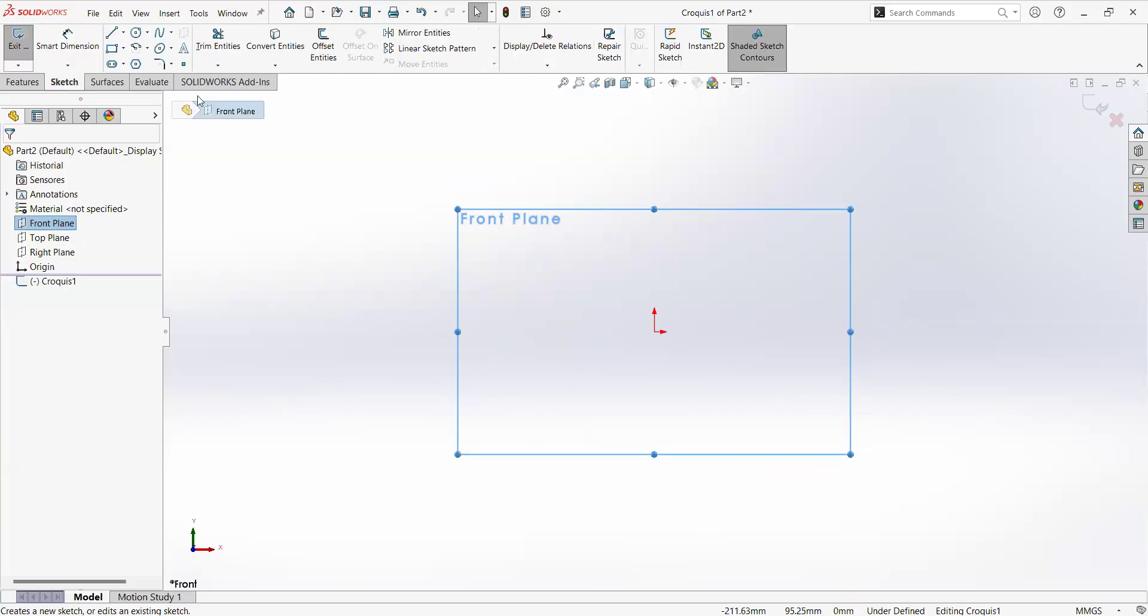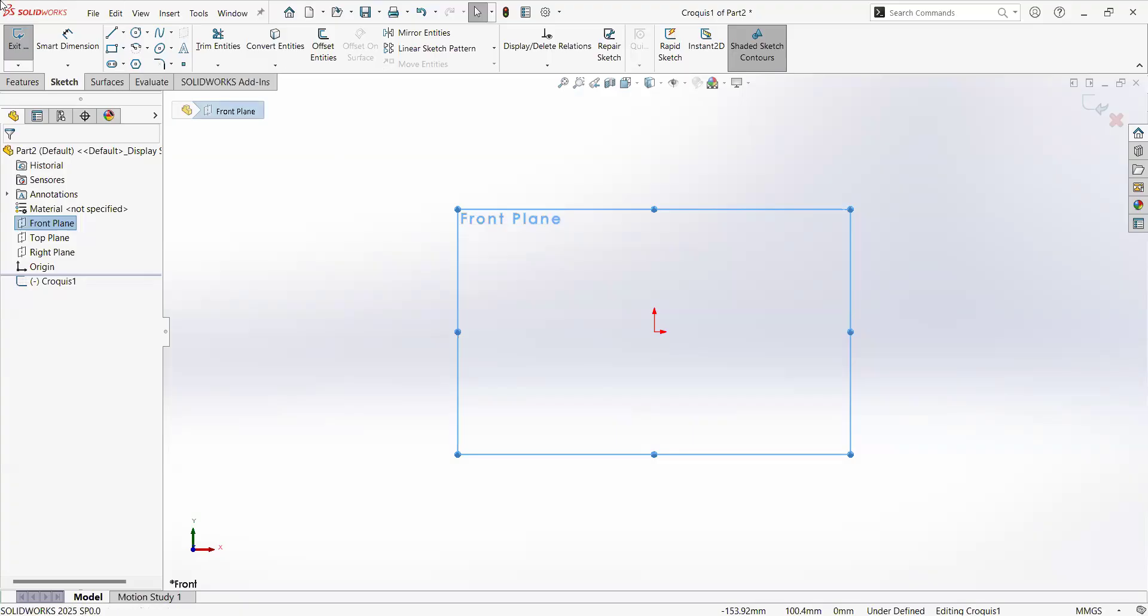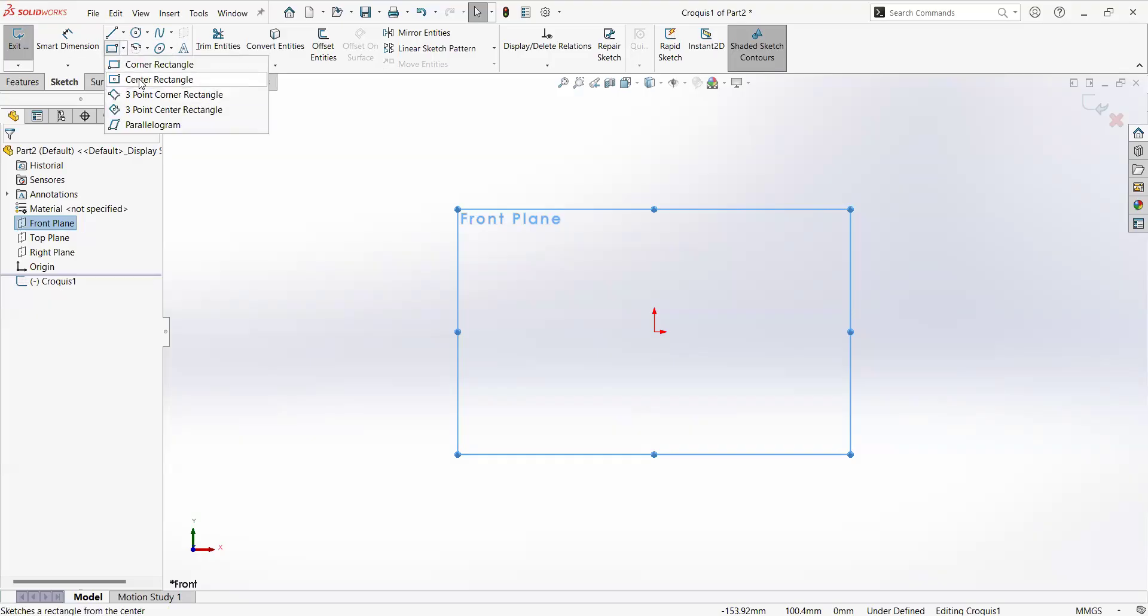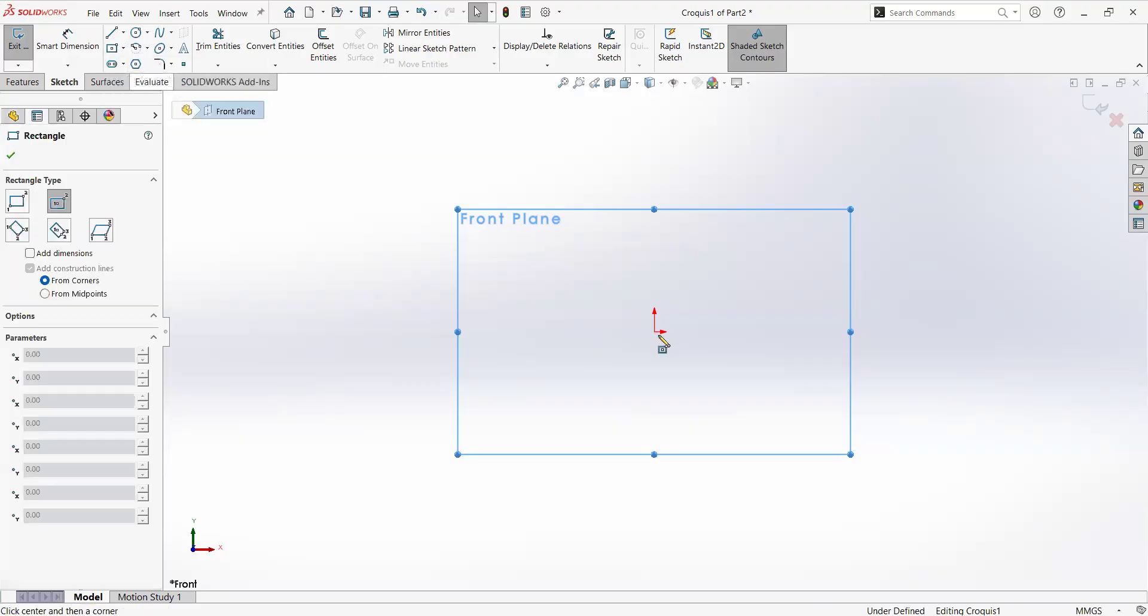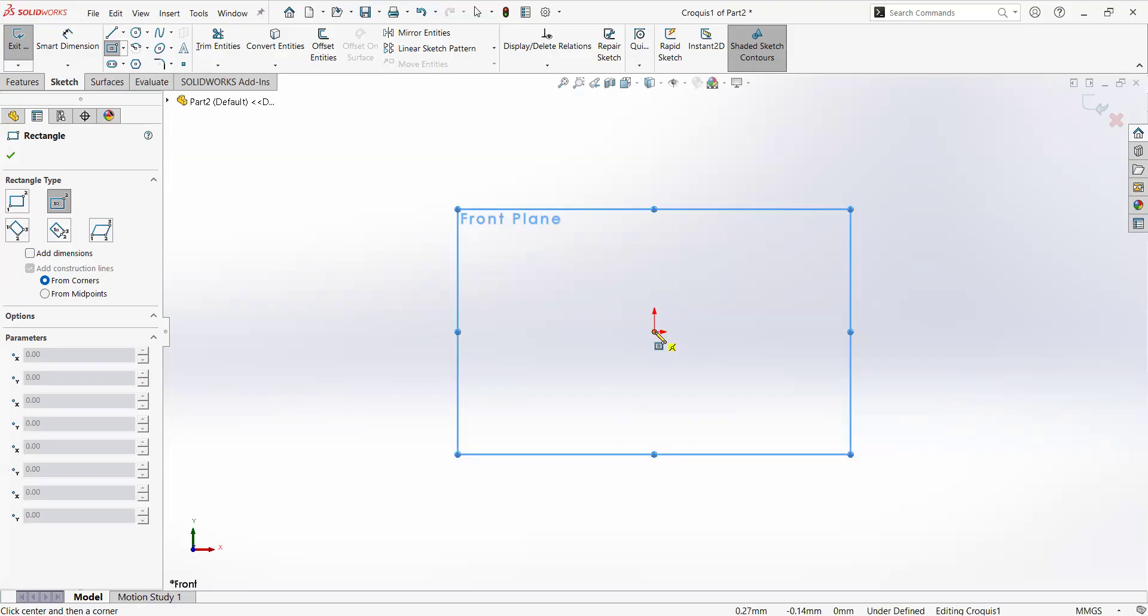The sketch is an environment where you're going to create different types of elements like lines, circles, rectangles, slots, and you're going to relate all those elements in between them with dimensions or relationships in between them. So let's go first to create a center rectangle here. We will click at this red indicator. So there is a point. That point is the origin of your environment of your part.